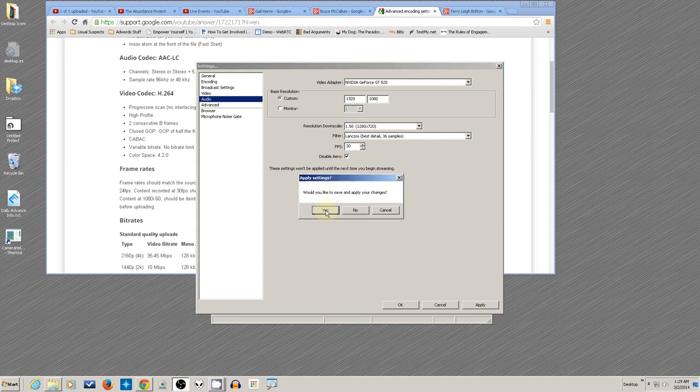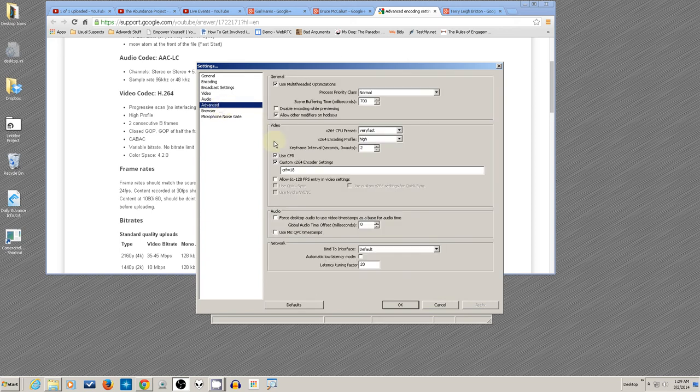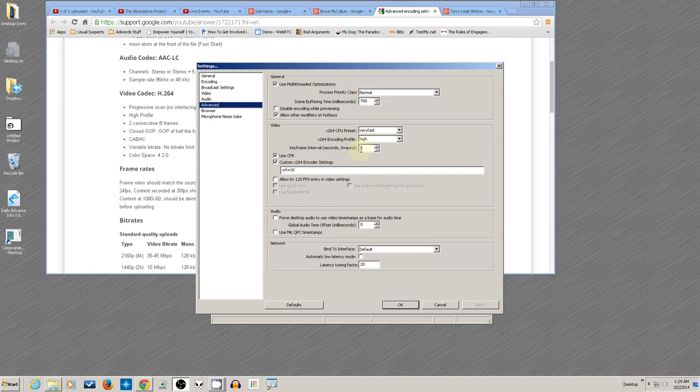We've already seen the audio settings—I don't need to change anything there. In Advanced, for YouTube, this keyframe interval has to be at two. It comes default at one. Other streaming services are fine at one, but change this to two for YouTube or it will reject your stream.